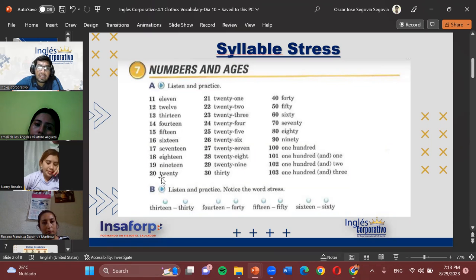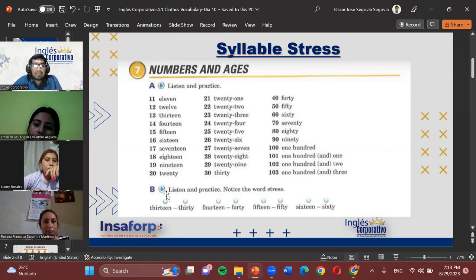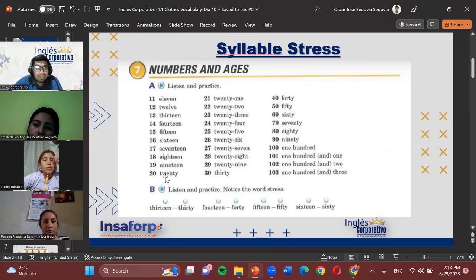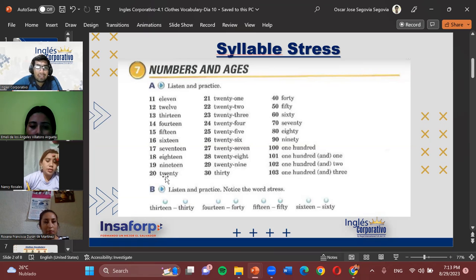The number 20 can be said 'twenty' or 'twenty.' That depends on each person's habit. If you ever hear someone say it differently, it doesn't mean it's wrong — it's simply a regional variation. So it's not necessarily a mistake, just a variation.